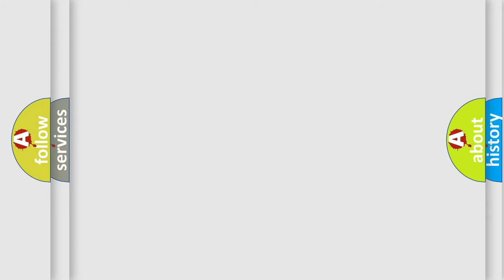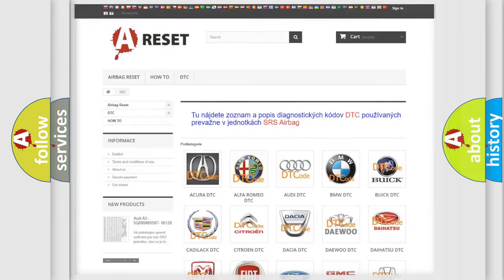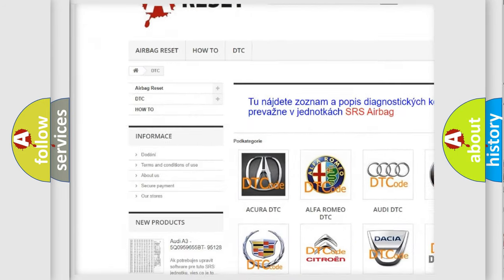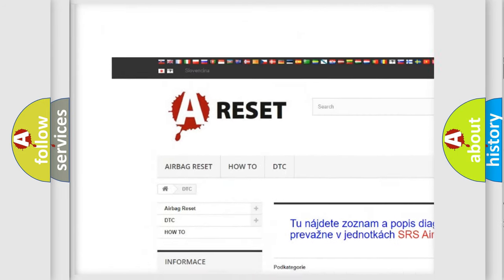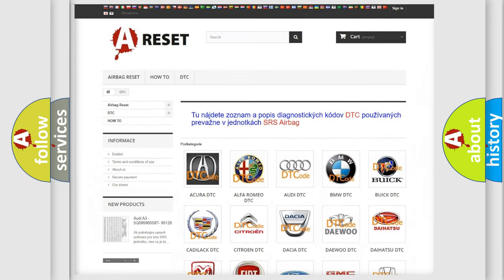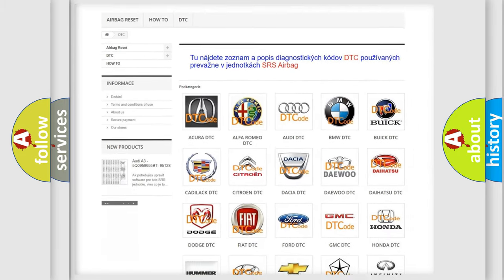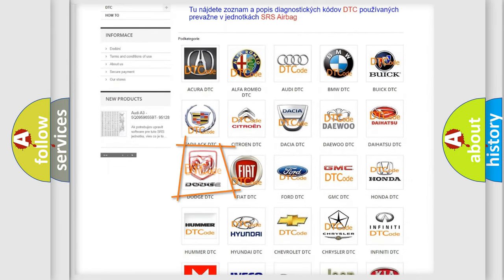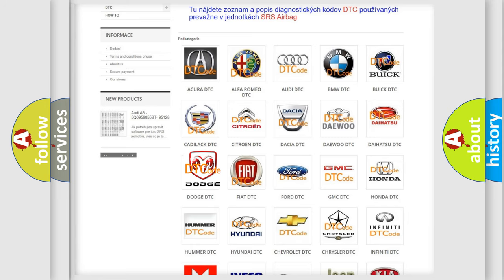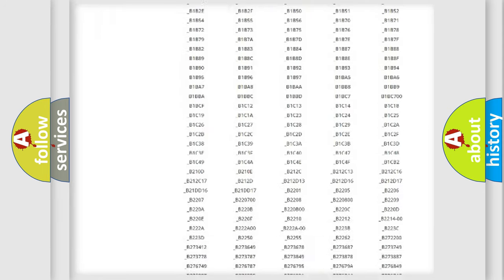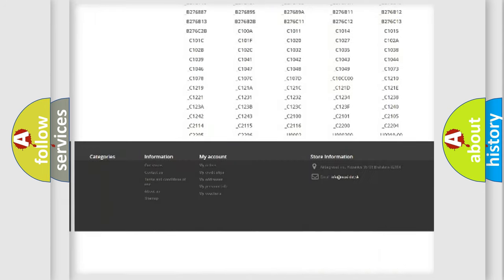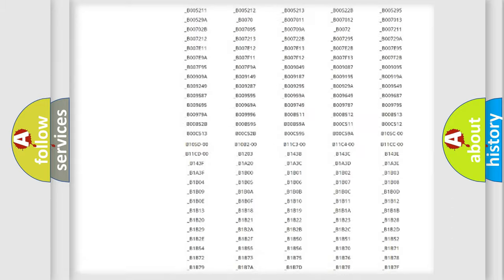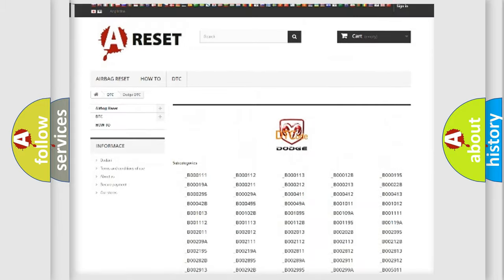Our website airbagreset.sk produces useful videos for you. You do not have to go through the OBD2 protocol anymore to know how to troubleshoot any car breakdown. You will find all the diagnostic codes that can be diagnosed in Dodge vehicles.